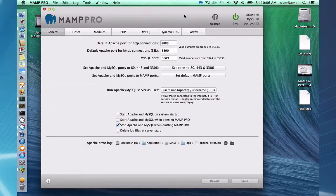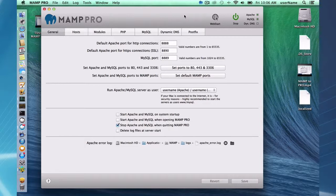Hello and welcome to this MAMP Pro screencast. Today I'm going to be talking about the General tab. I'm using Mac OS X and MAMP 3.05.